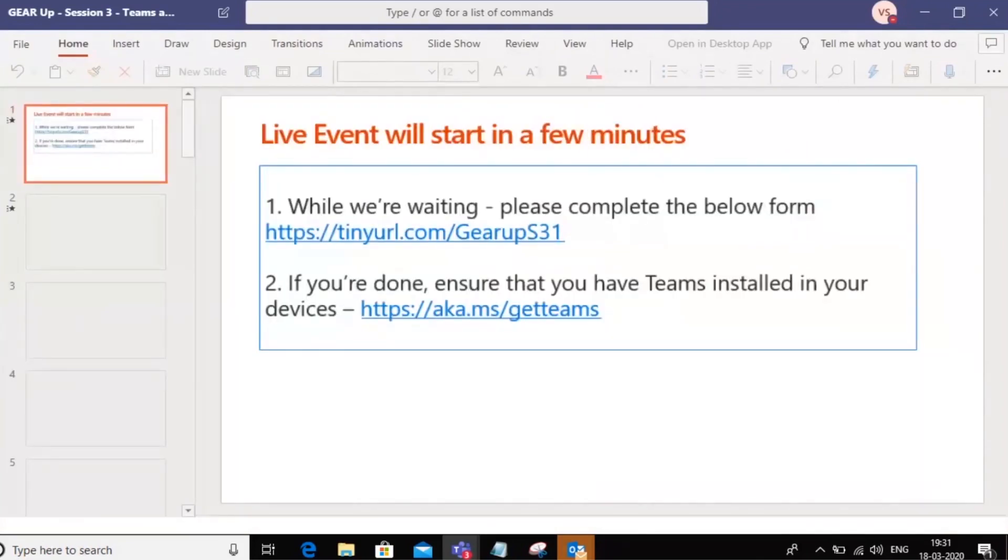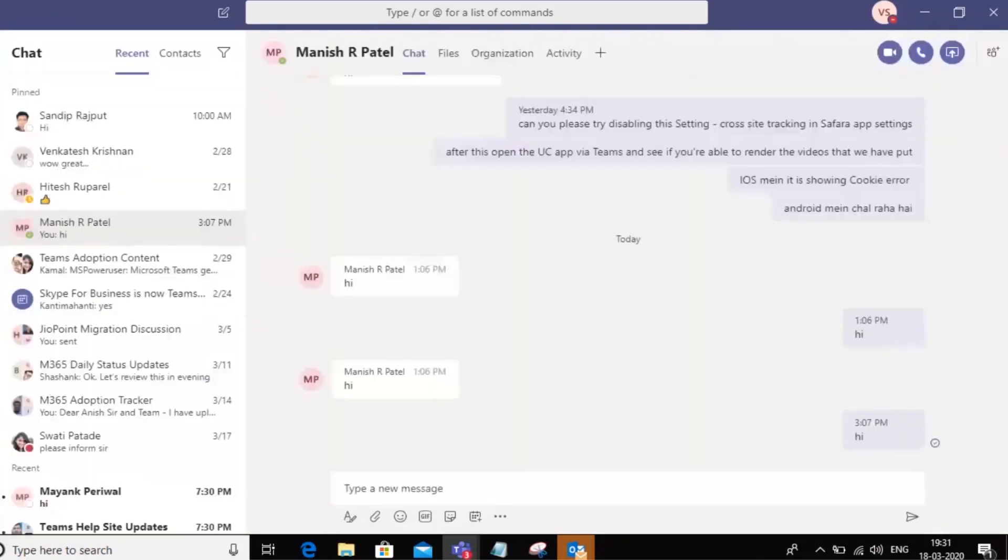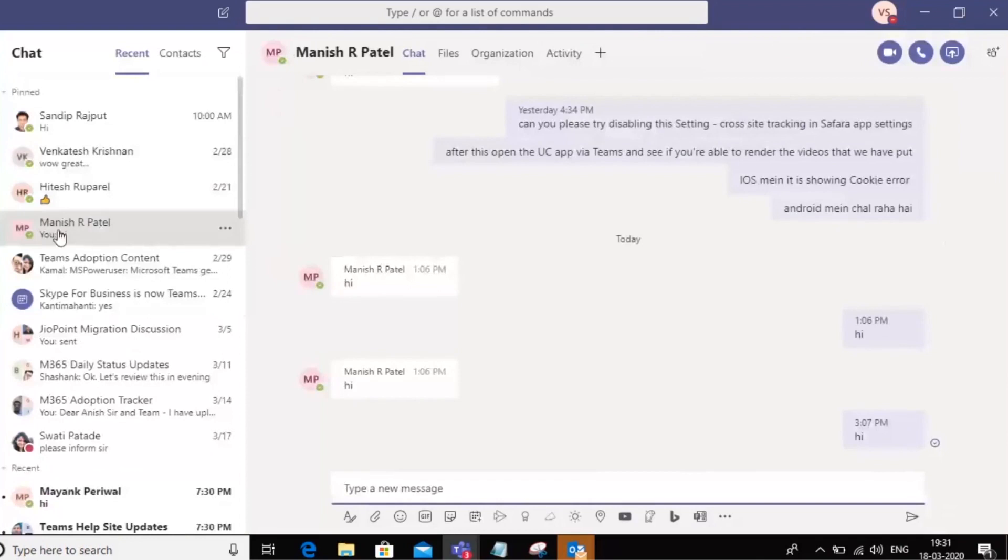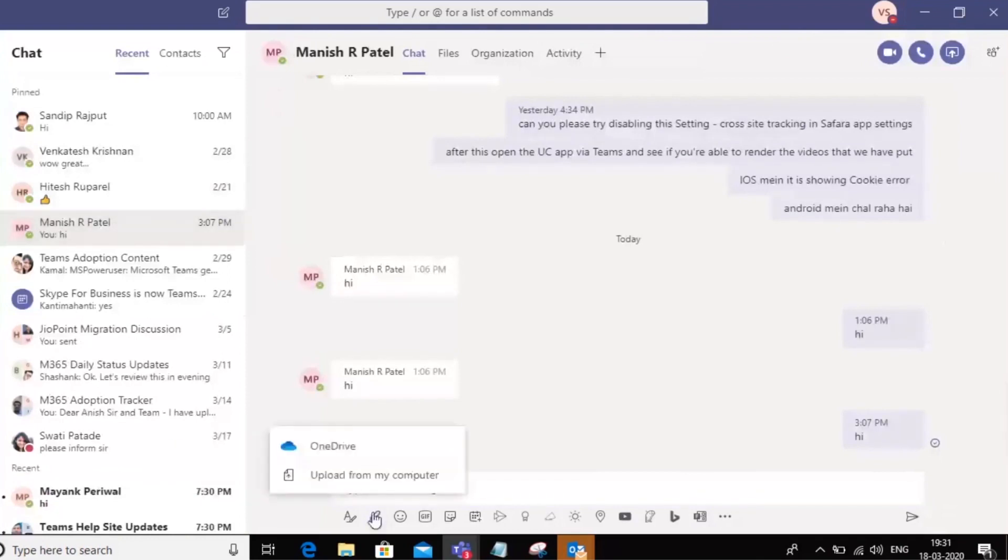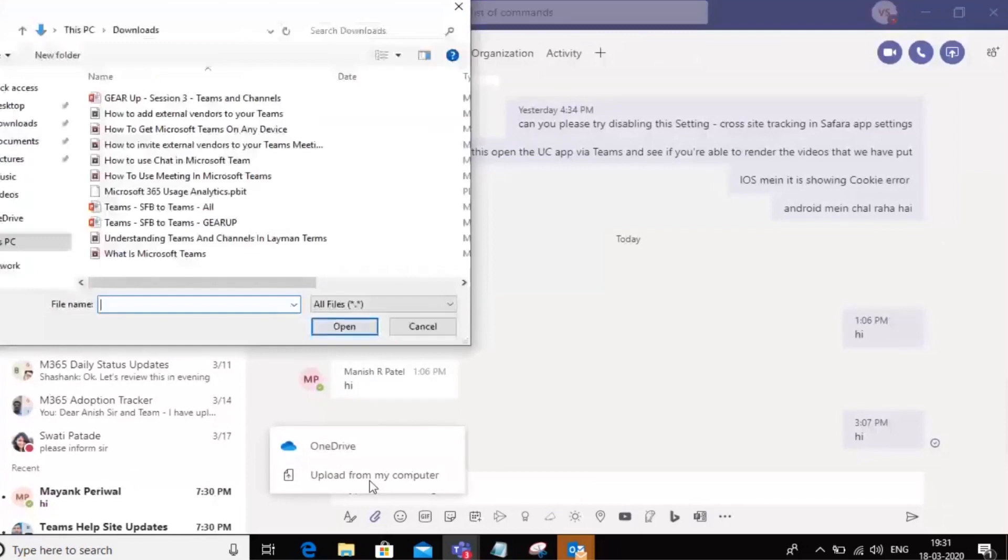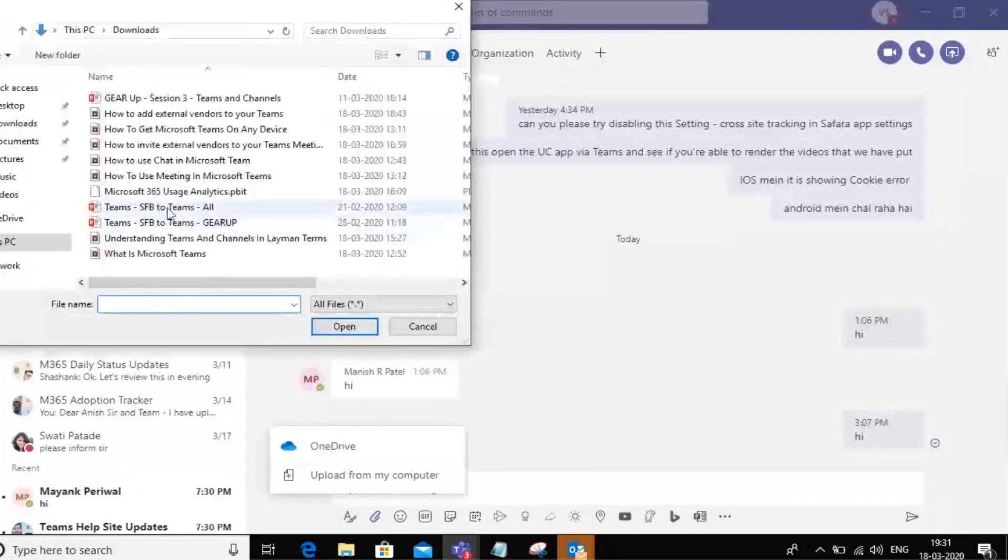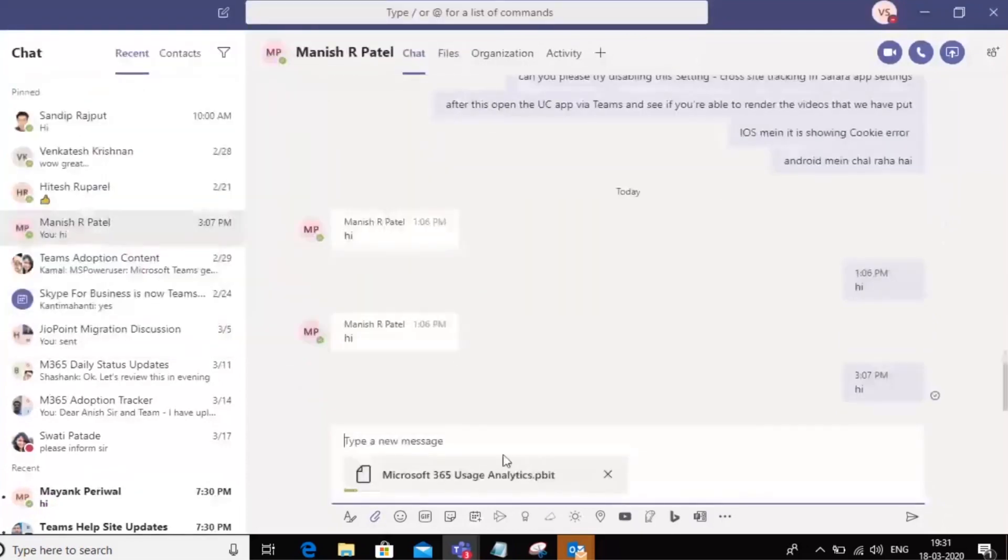Now I can also do this on my chat experience. For example, if I want to send a file to Manish, I can click on the same icon here and upload a similar looking file onto this particular chat.